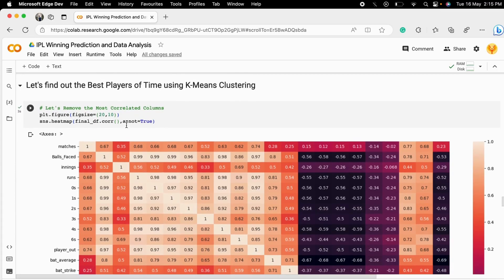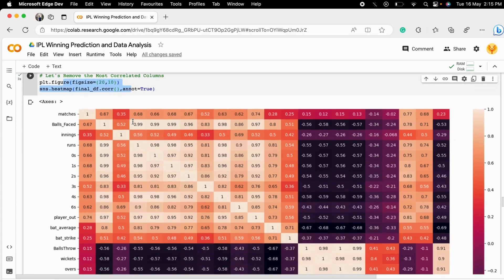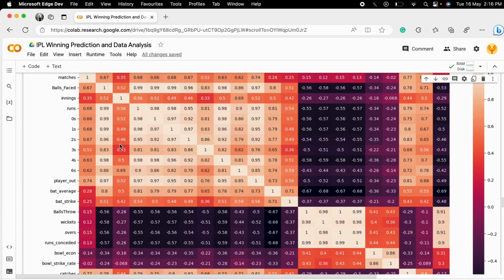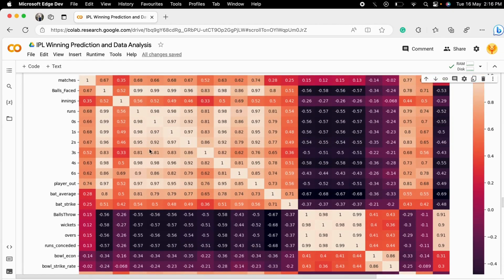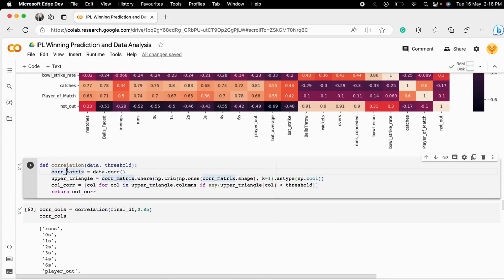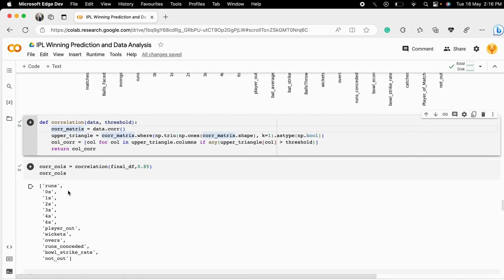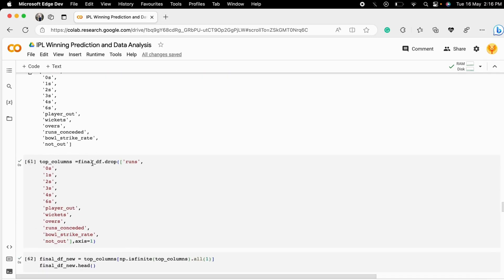The first thing we need to do is get the best player clusters based on player performance over the last 14 years. We build a correlation plot to check which columns are best suited for clustering. We can see that many columns are inter-correlated, so we need to remove those with very strong correlations — such as runs versus balls faced. We calculate the correlation of each column, set a threshold, and identify the most correlated columns to drop.